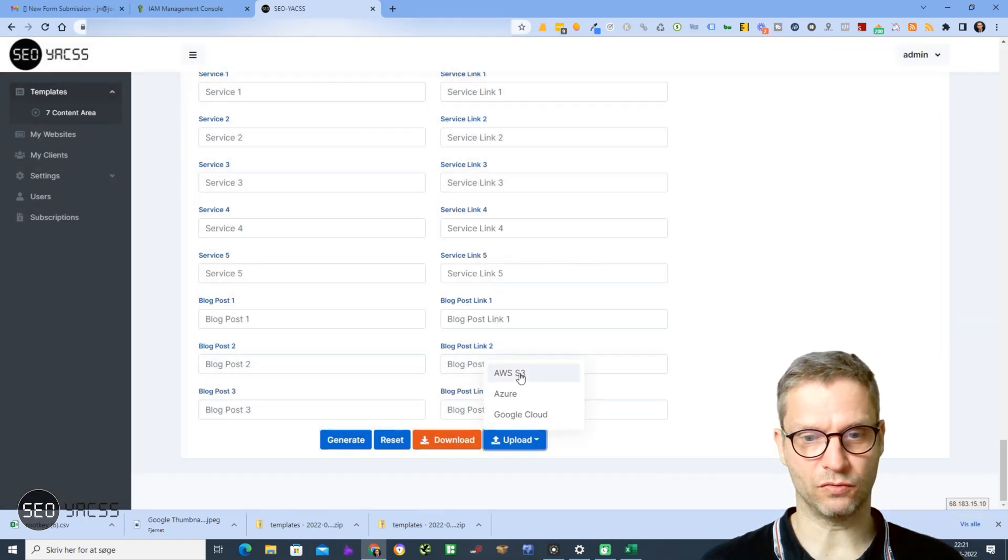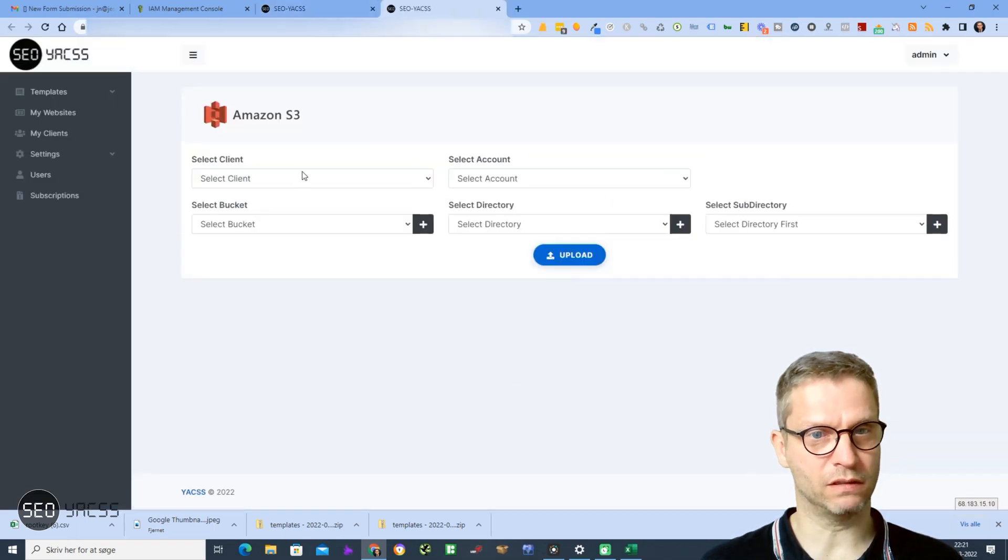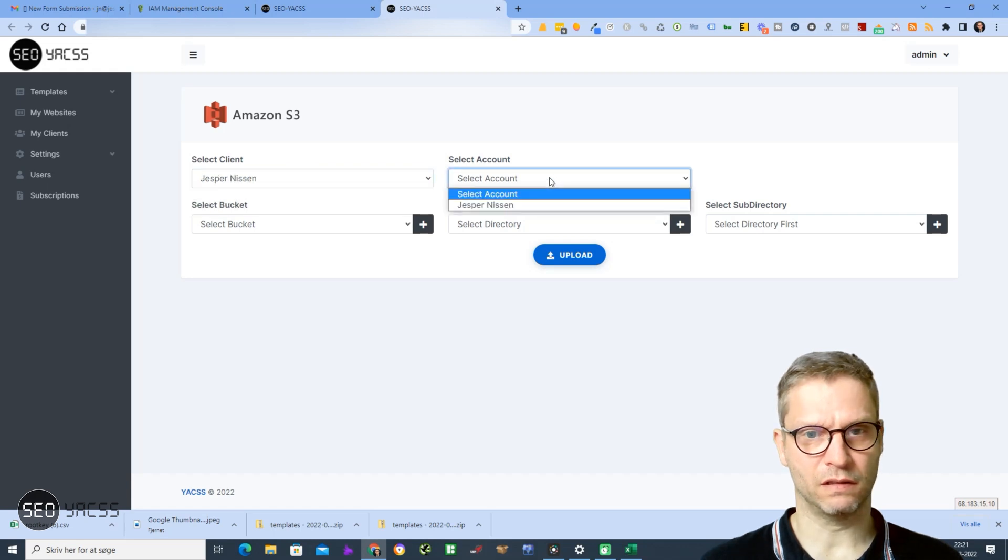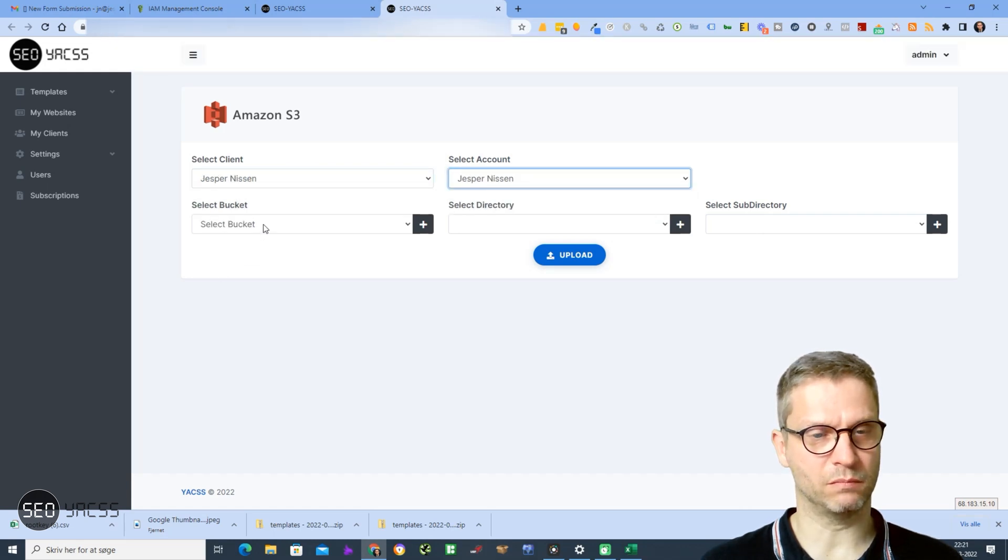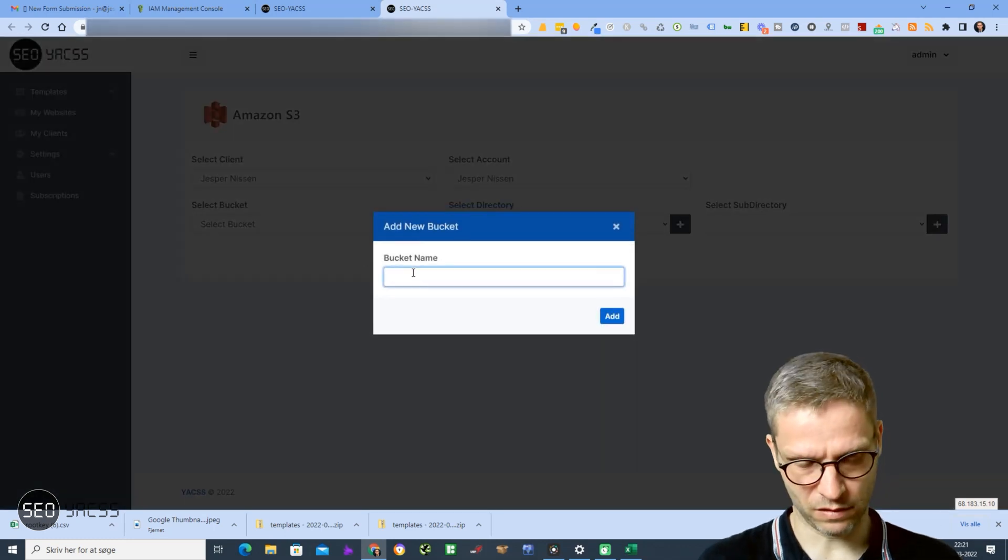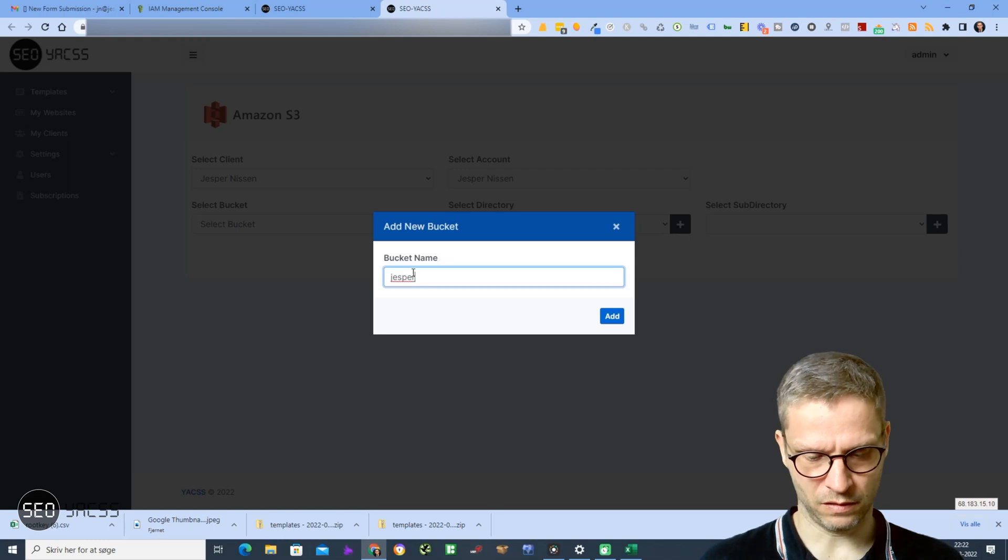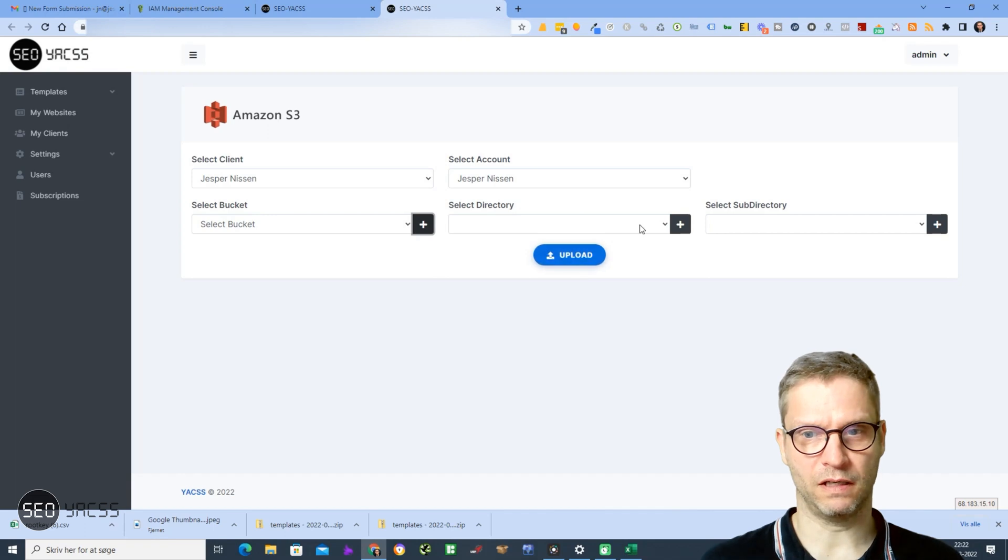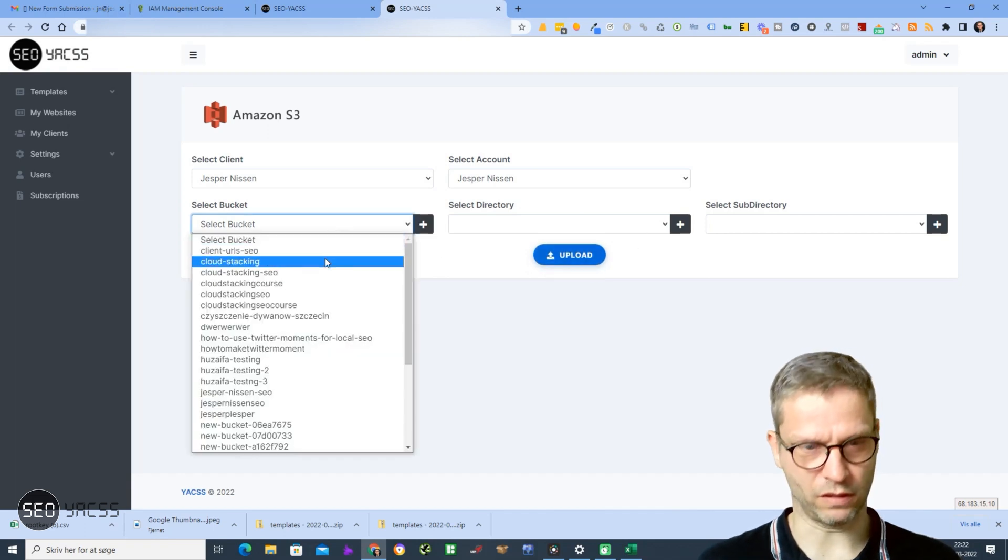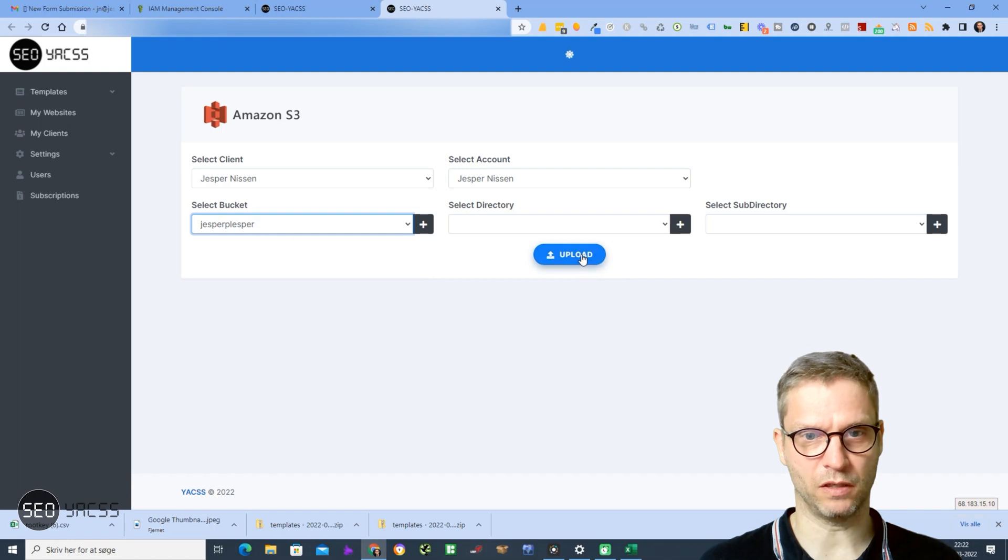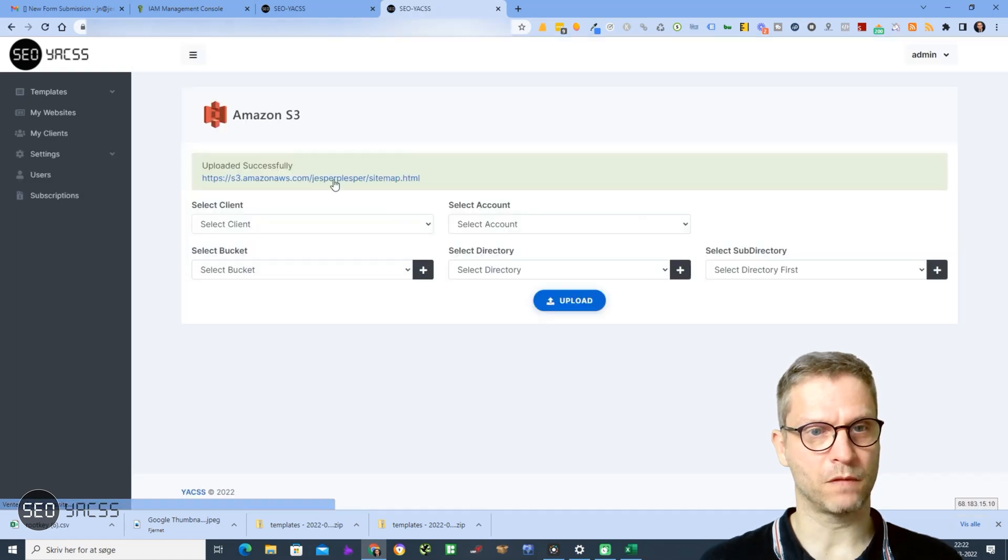I'll click Upload to Amazon S3, client Jesper Nisten, account Jesper Nisten, buckets - I'll select a bucket. Yes, Jesper Plesper, Add and Upload. Well, of course I need to select the bucket. Yes, Jesper Plesper, Upload.